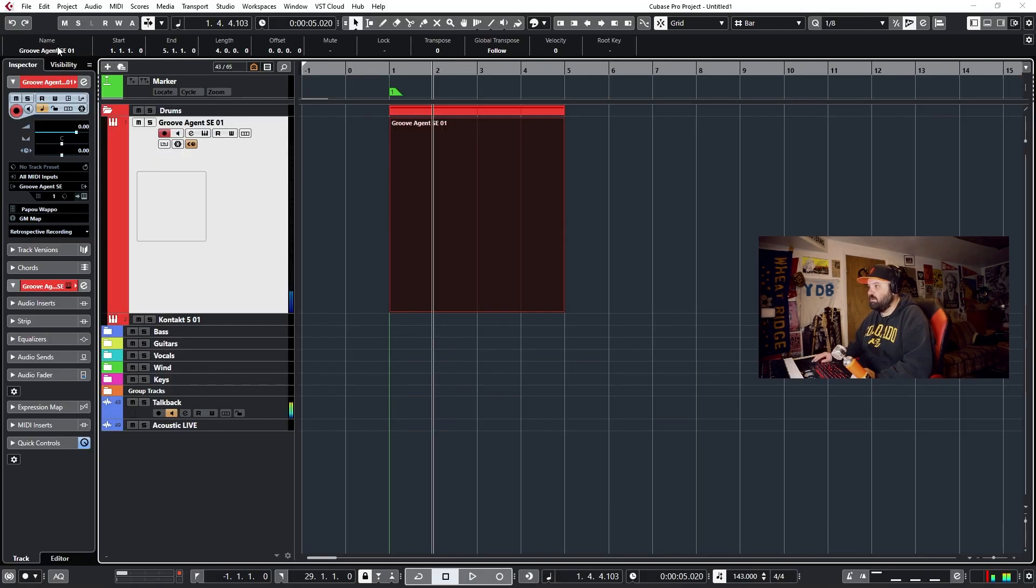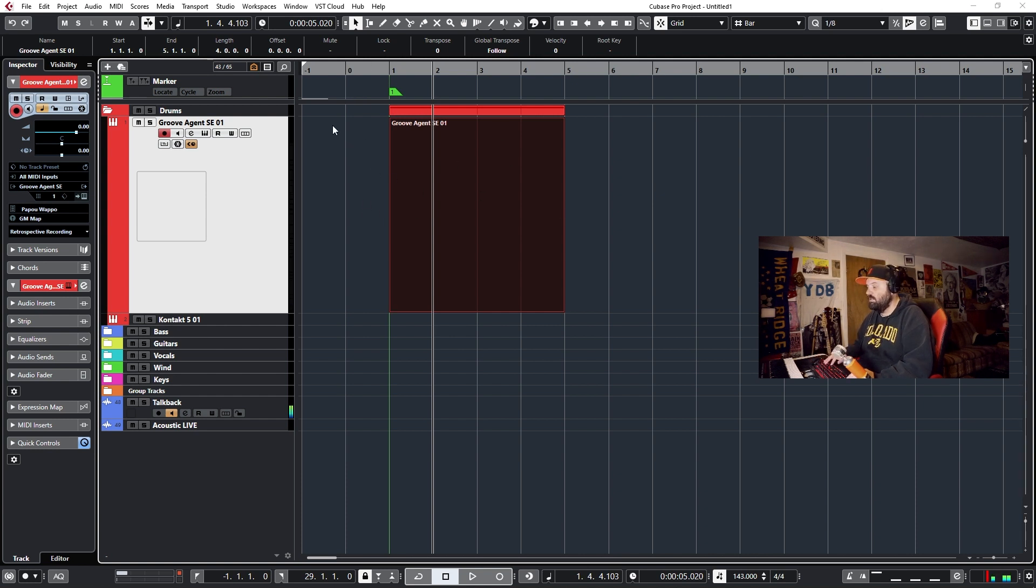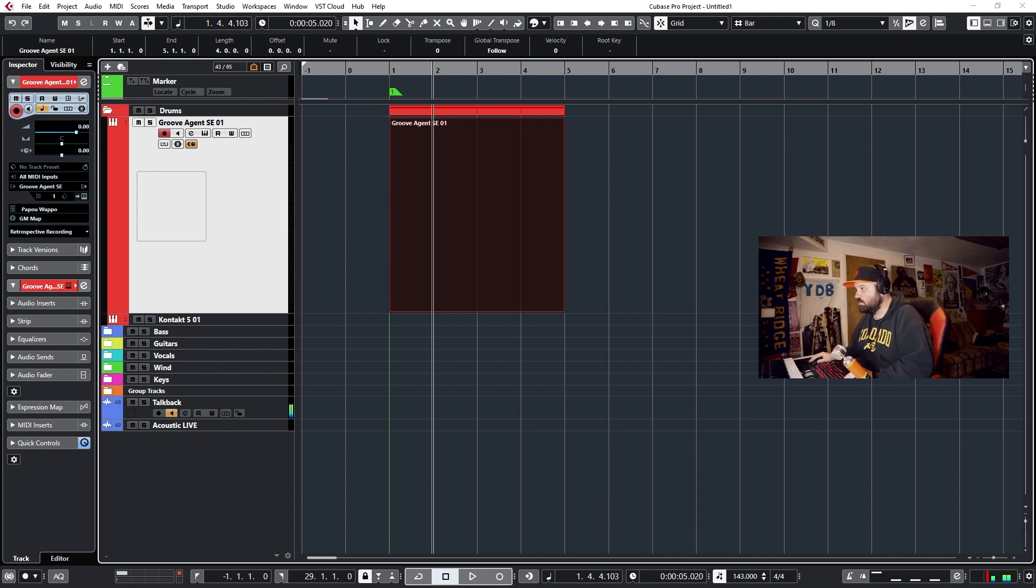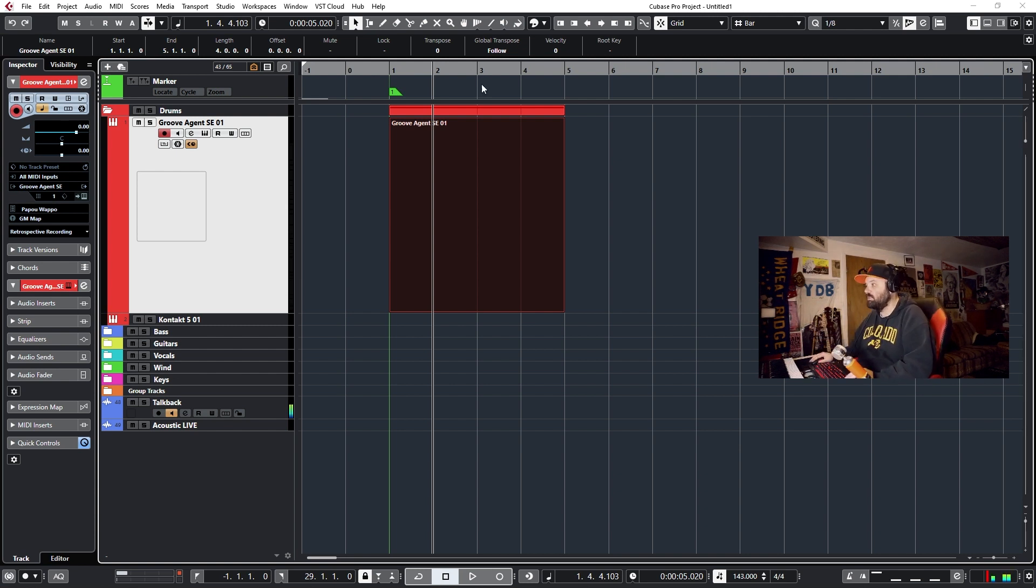You can do that from your project settings, add a bar before bar one if you want a little bit of working room. And then of course with a click track, you can have a little count of two bars or one bar or whatever you need to work with.